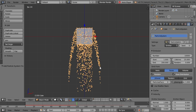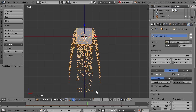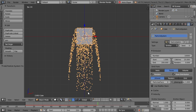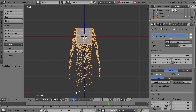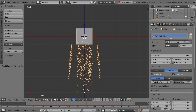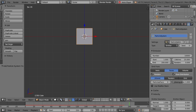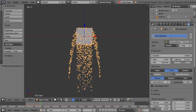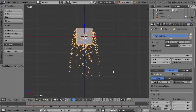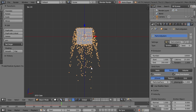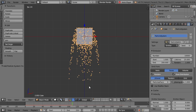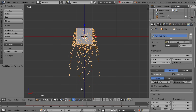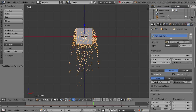Now we can also randomize this, because it looks very unnatural to have them all cut off at the same point. So if we increase the randomness, some of them are going to die a little bit earlier and we'll have this more natural fading-out effect.